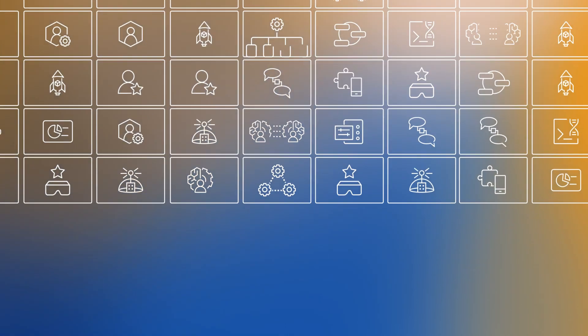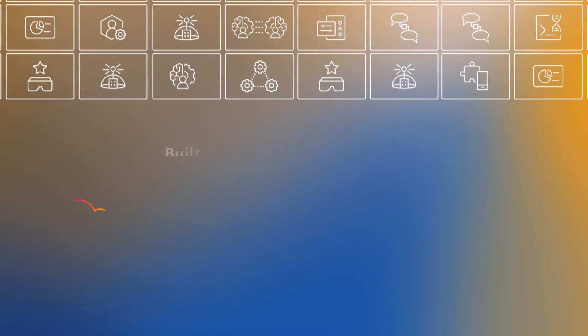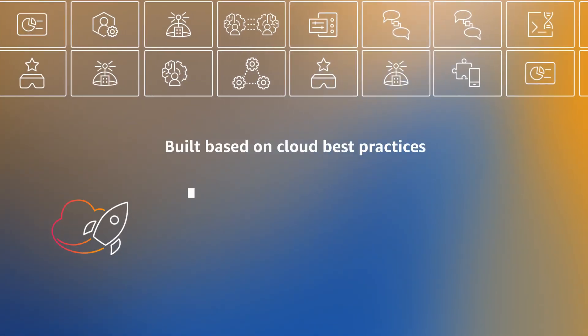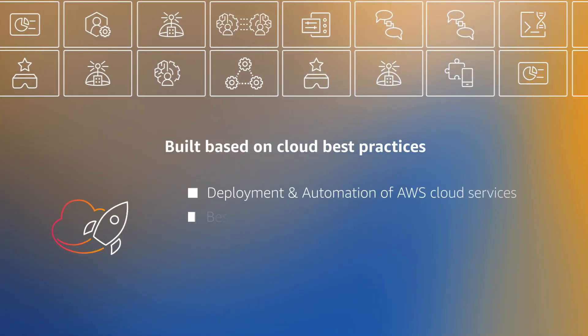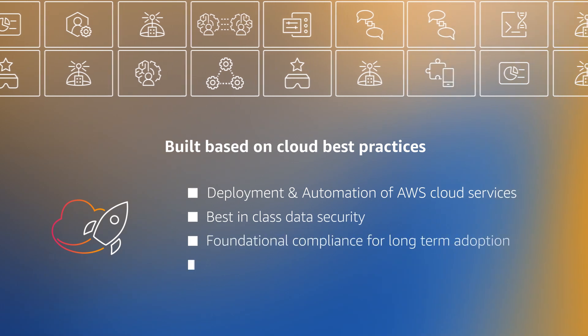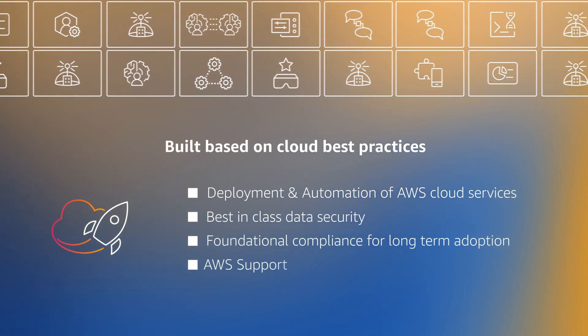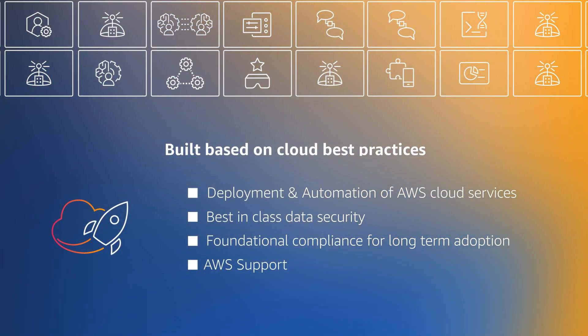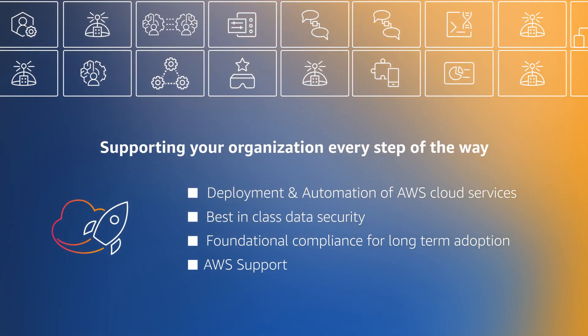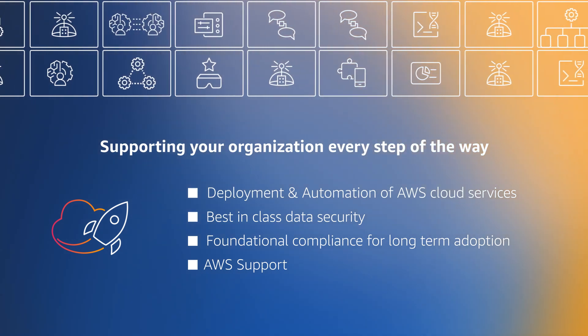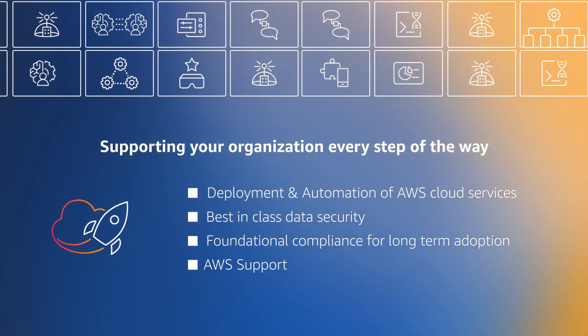AWS built this solution based on cloud best practices learned over the years from thousands of deployments. From day one to deployment, the landing zone accelerator on AWS supports your organization every step of the way.